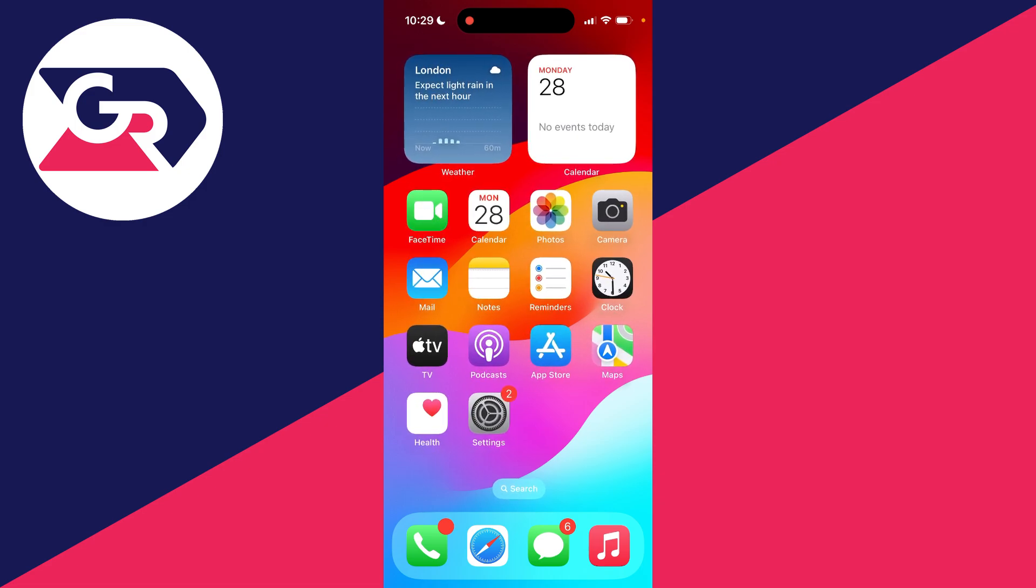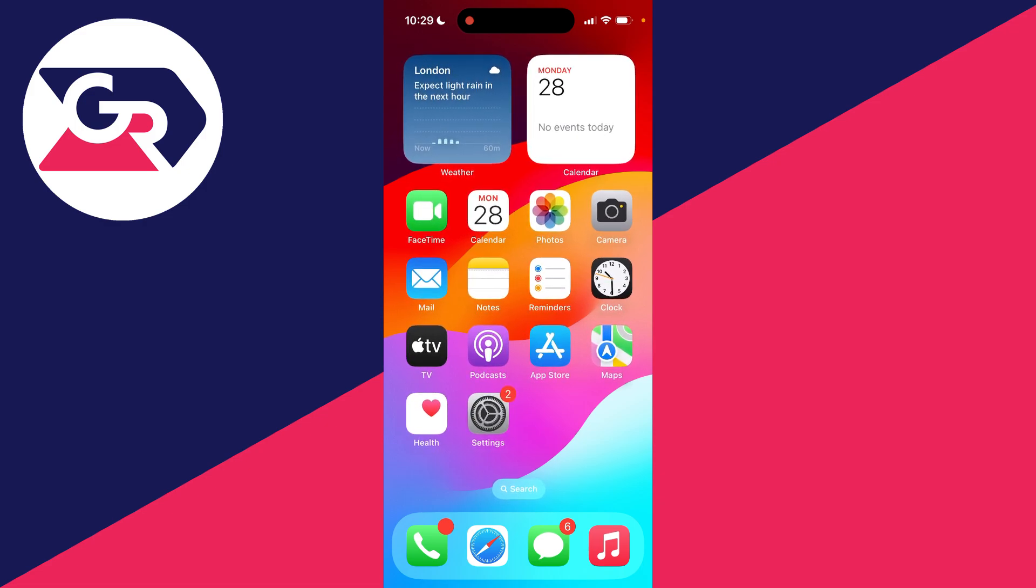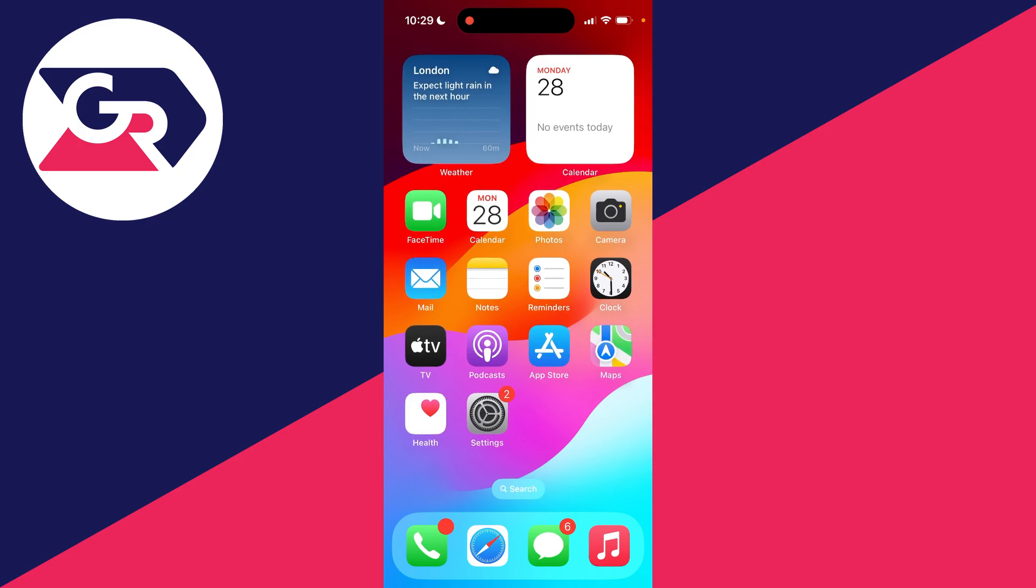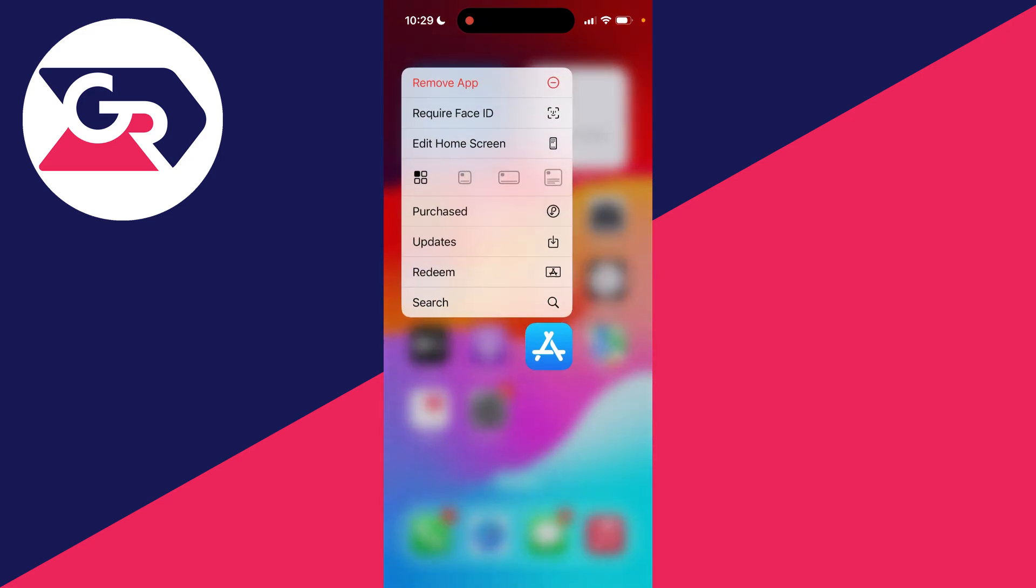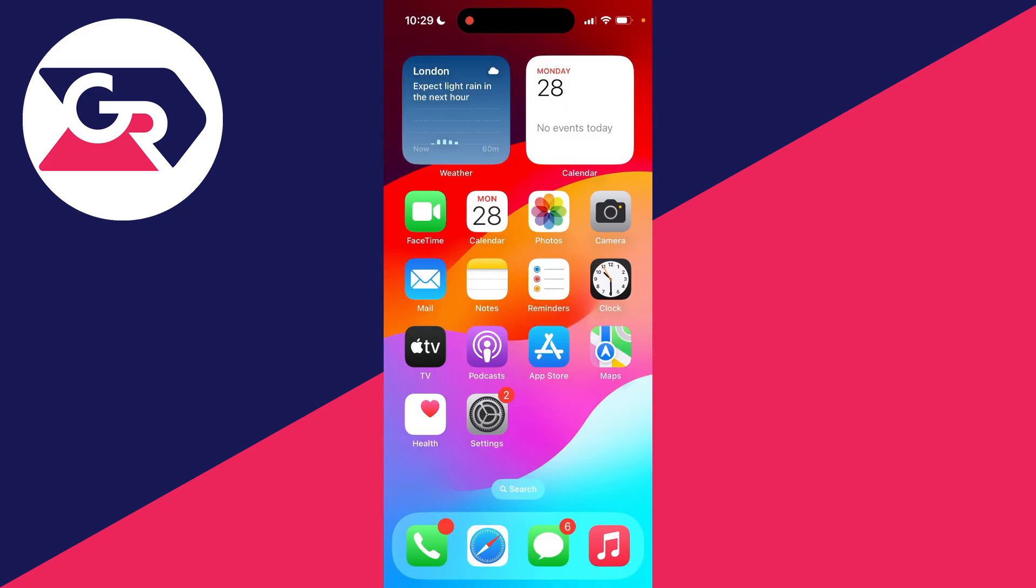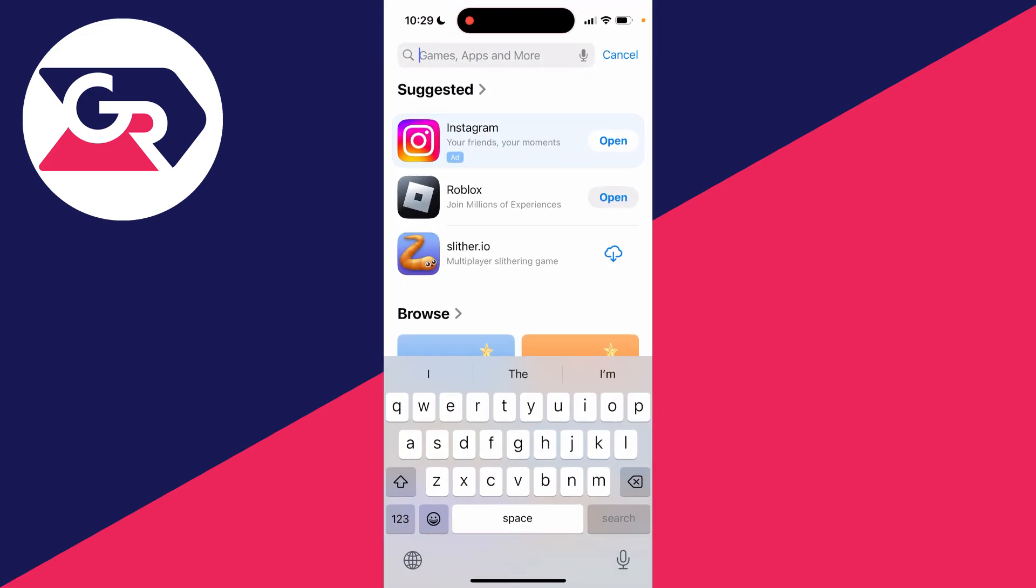To download it, go and open up the App Store. This is the icon on your home page that looks like this. Go and click on it.